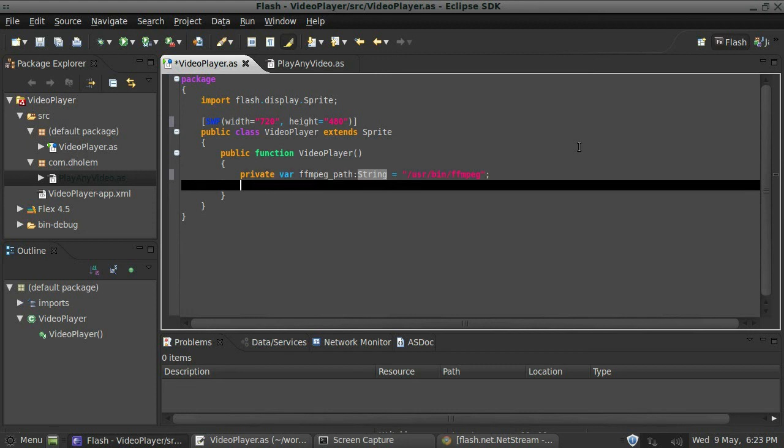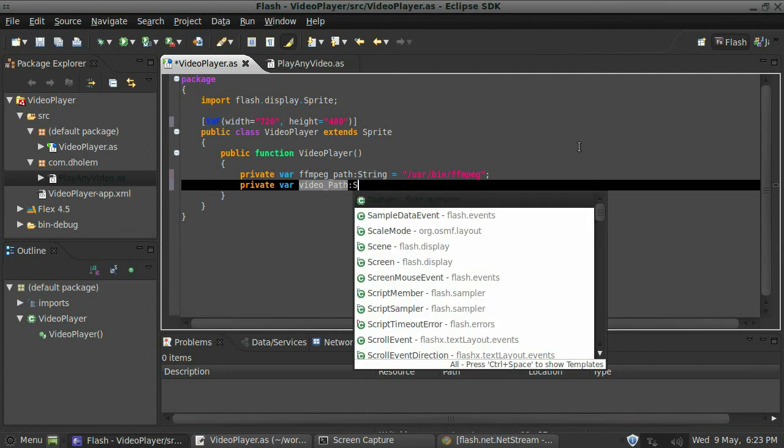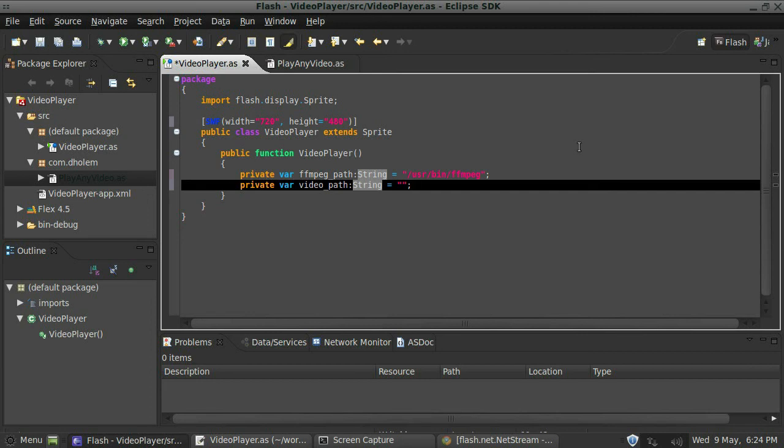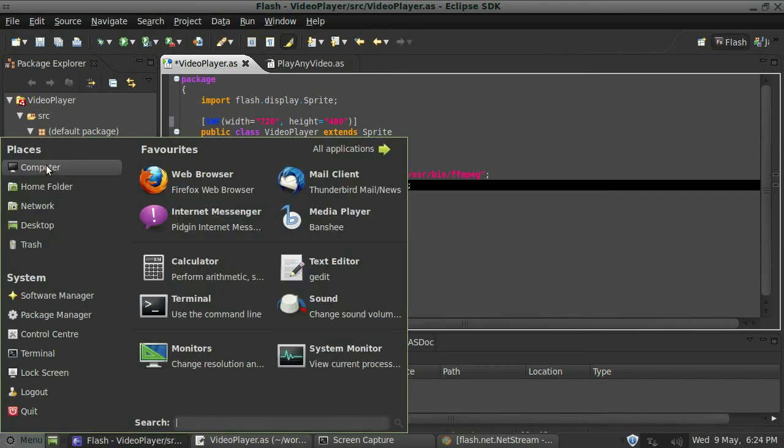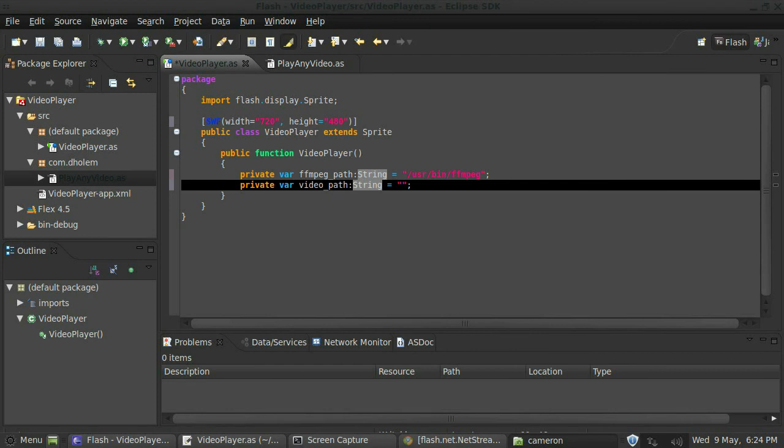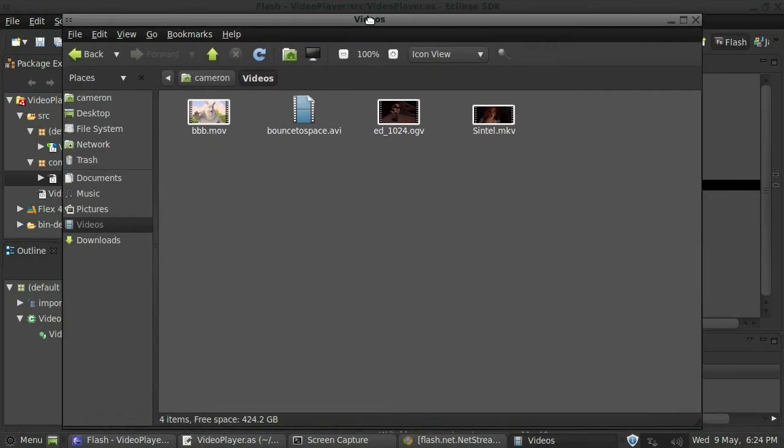The next thing we need is a path again to the video we want to play. So we'll create another path here called video_path, and we'll make that a string as well. You know what, I didn't capitalize the other one, so I'm not going to capitalize this one. And we'll make that equal to... so on my computer I have a folder here called videos in my home directory, and I have four different kinds of videos: an MOV file, an AVI file, an OGV file,